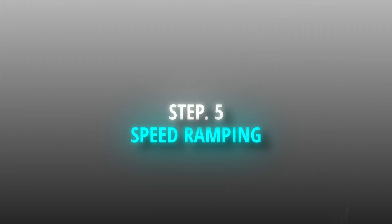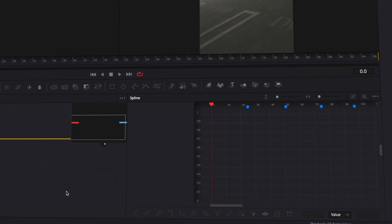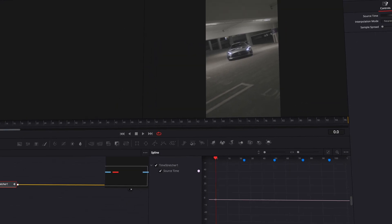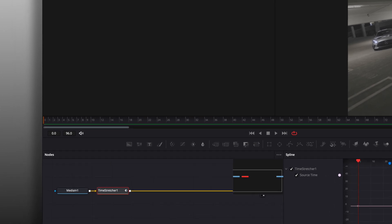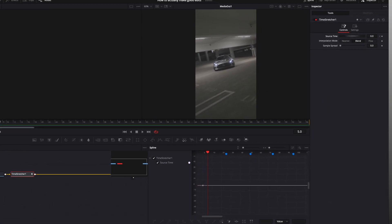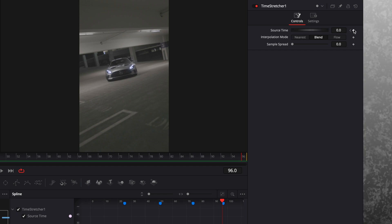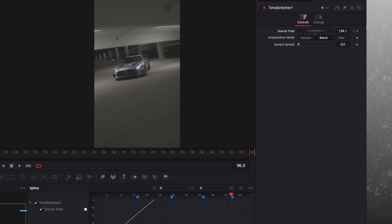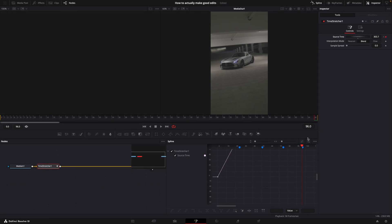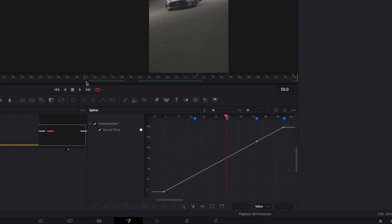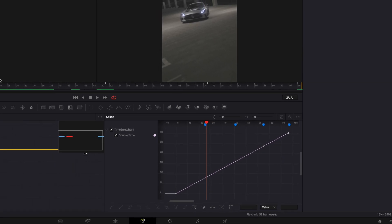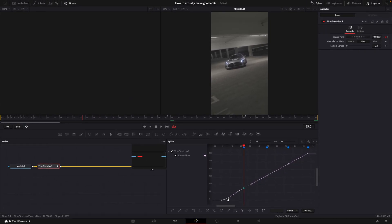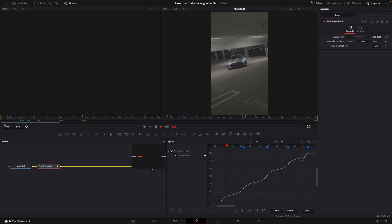Step 5: Adding Smooth Speed Ramping. To do this, open the first clip in the Fusion page and add a time stretcher. Make sure you have a keyframe at the first frame. Go to the last frame and adjust the source time. In the Spline window, make keyframes for each beat marker and adjust the graph to match mine. Now the first clip is speed ramped.